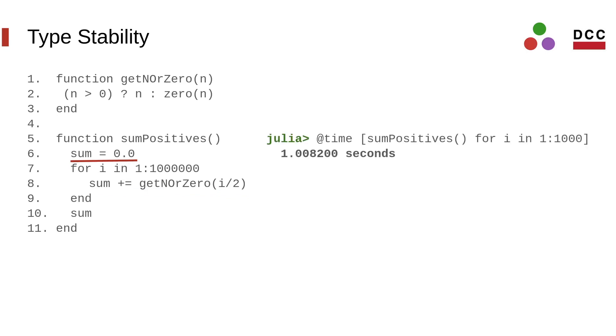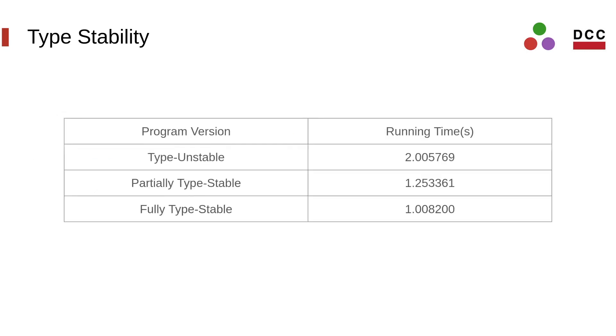If we change sum to be initialized with a floating point 0 value, we can see that this increases even further the speed of this program. This table summarizes the running time results for the different versions of the program presented here.